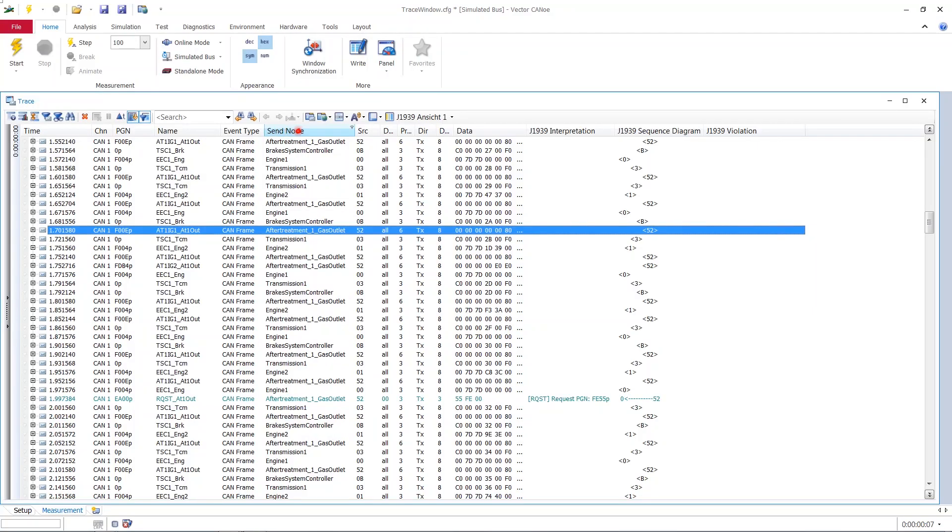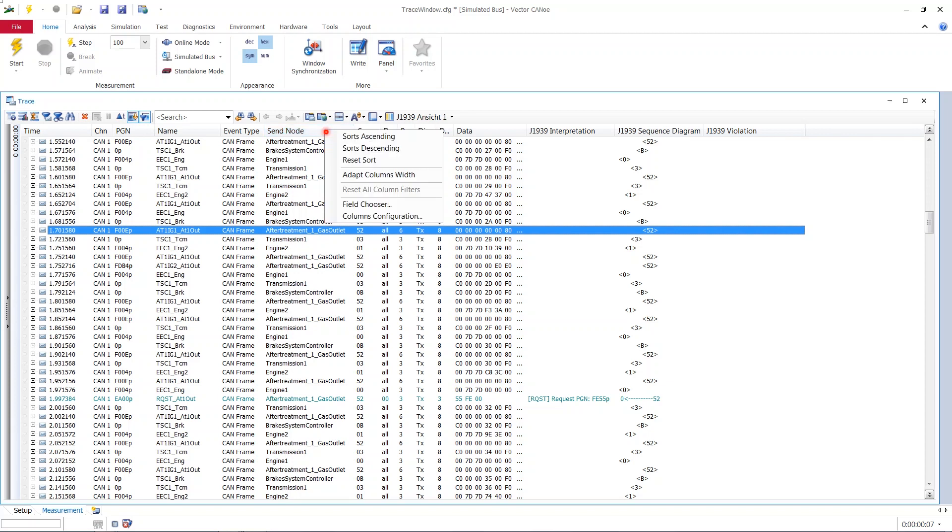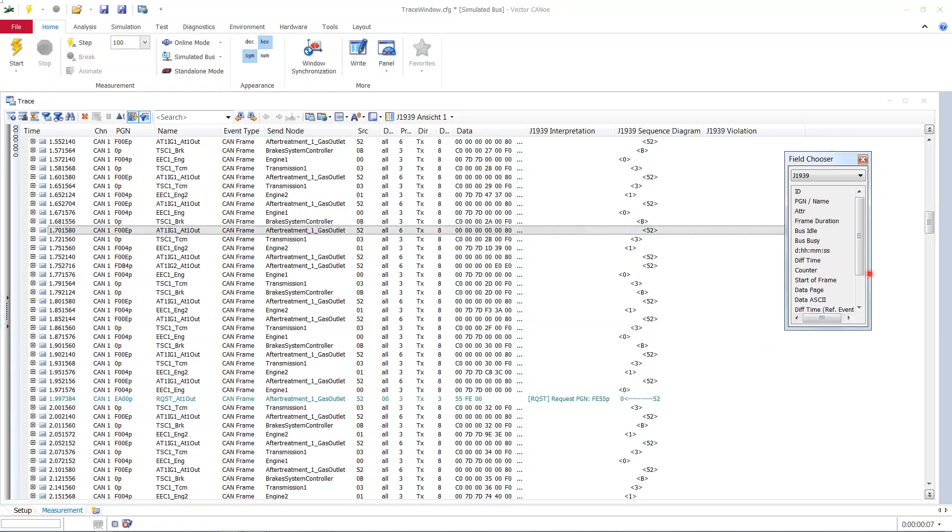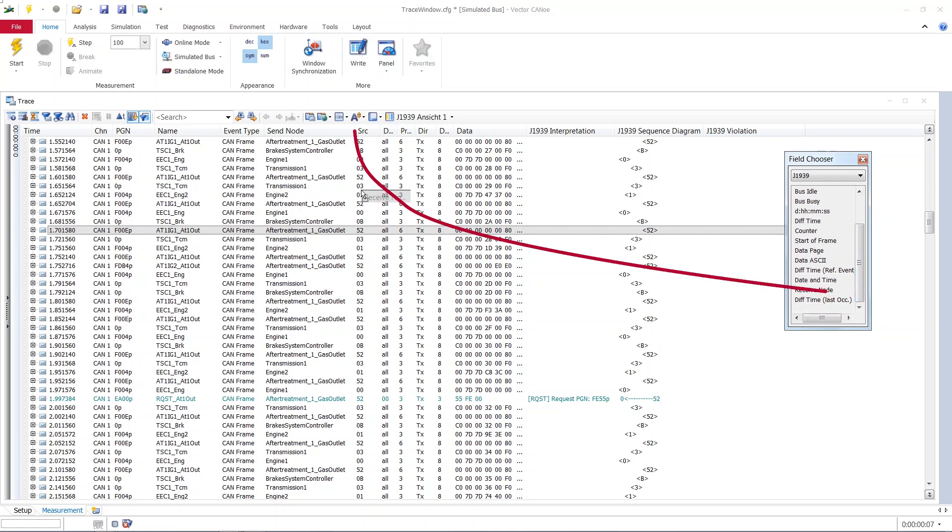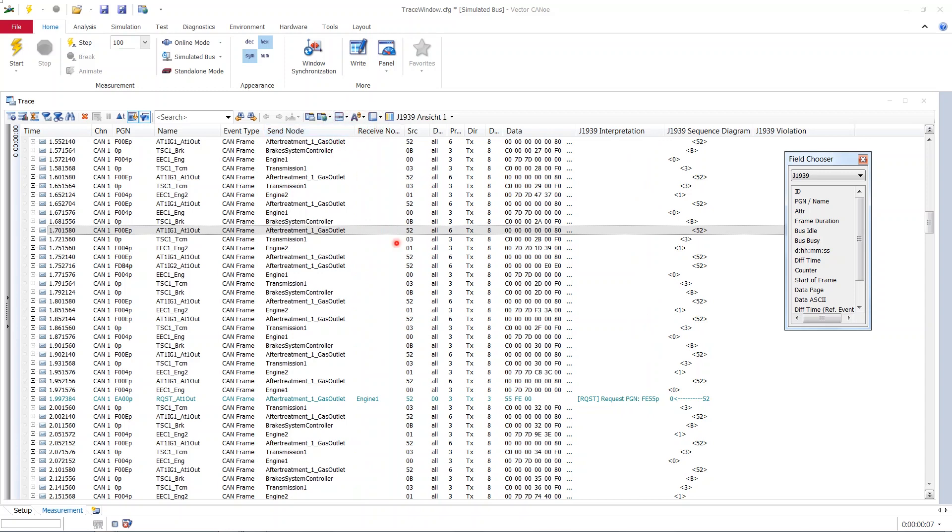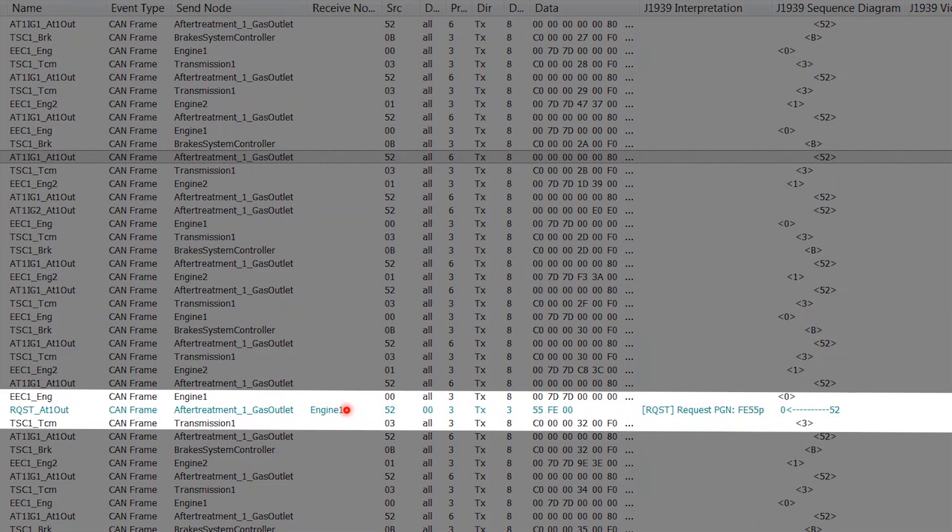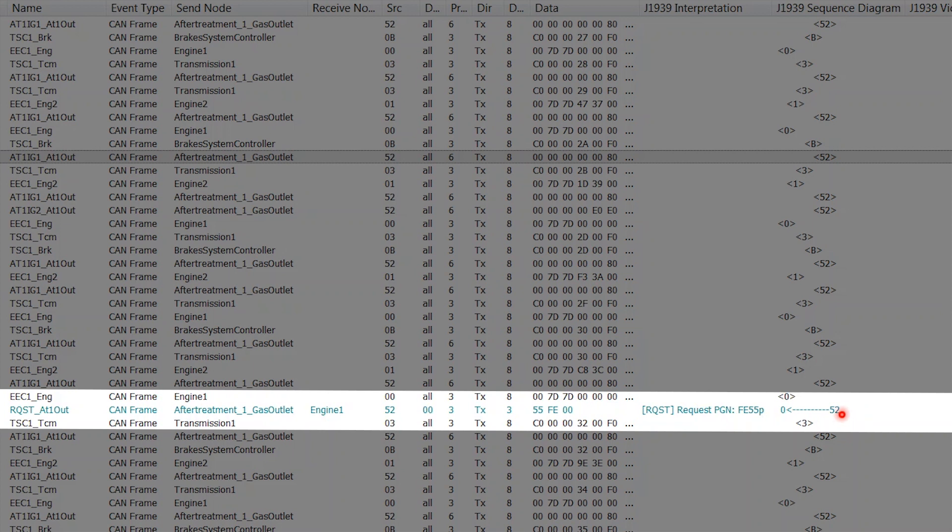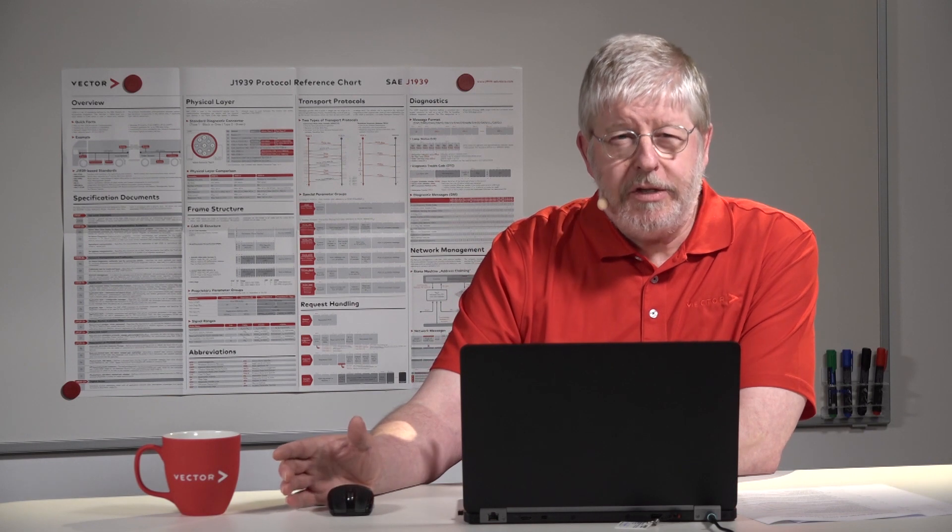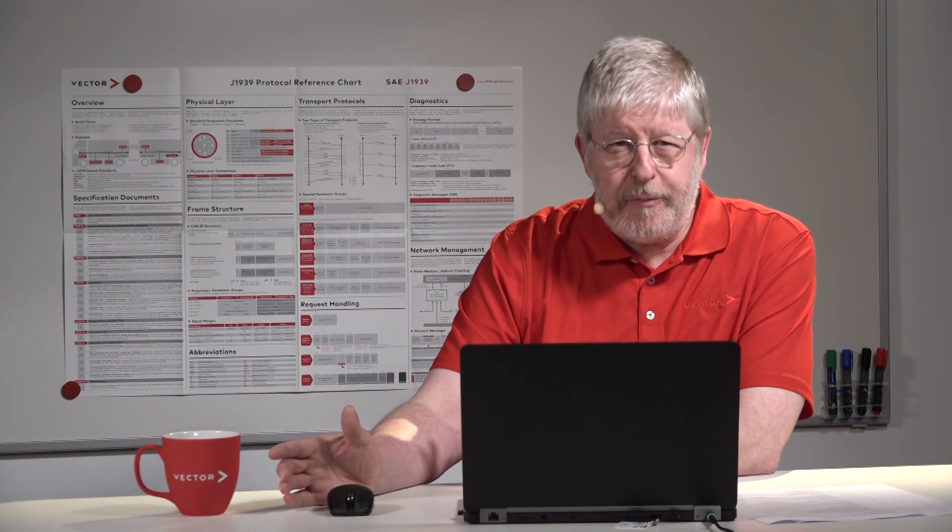Let's check on this. We have a column already there called send node. We get our field chooser again. Let's get another column for receive node and put it right next to the send node column. Most of this receive node column is empty. Only in rare cases we have a receive node called by name there. And it's exactly in these cases where in the J1939 sequence diagram column we have this arrow between one address and the other address. Now it's fair to assume that the send node is the 52 in the diagram and the receive node, the engine 1, is the 0 of the diagram.